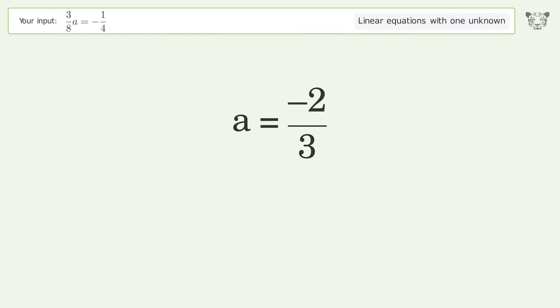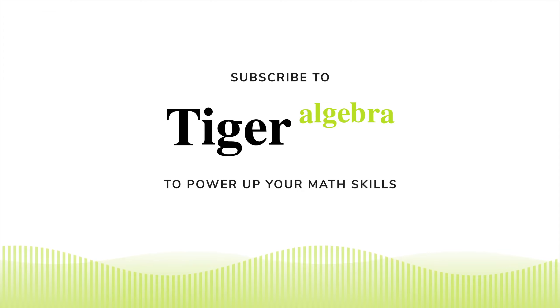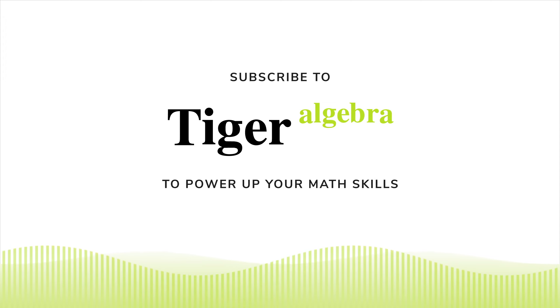And so the final result is a equals negative 2 over 3. We'll see you next time.